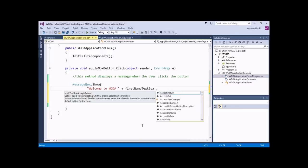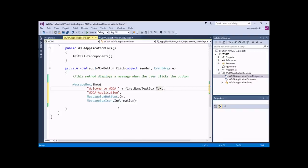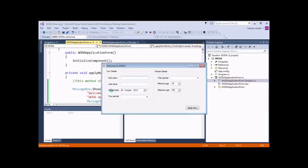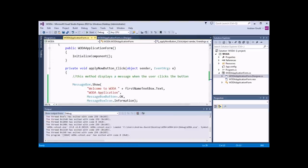My firstNameTextBox has a number of methods and properties. The properties are these little spanner symbols; the methods are the little purple box symbols. The particular property I'm interested in for the text box is the text contained within it — there's a property called Text. So I would like to refer to the Text property of the firstNameTextBox. I can press Tab to type the rest of it in, and all the squiggly red underlines will disappear. Now if I run my application again, I can type in a name — 'Andy' — and when I click Apply Now, my message will say 'Welcome to Woda Andy', so it's reading the Text property of that object.